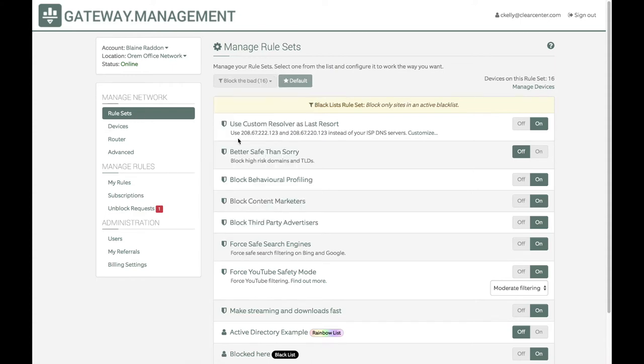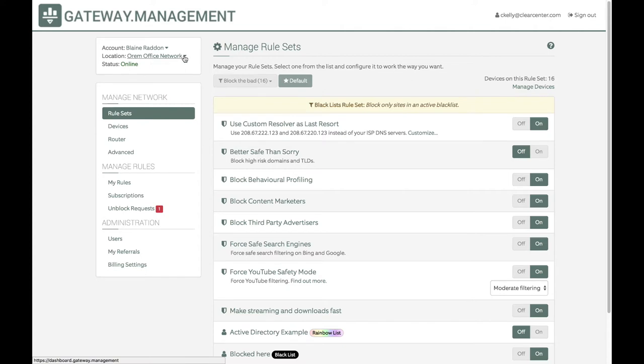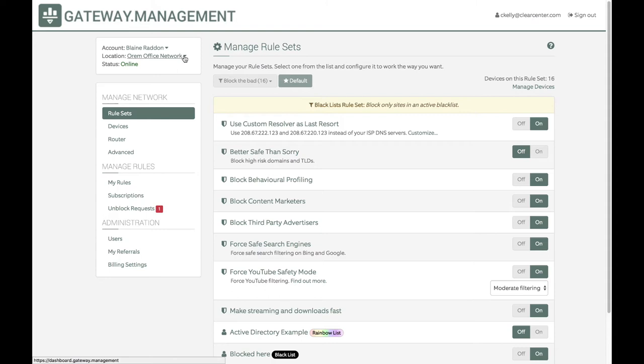You can base your rules on location if you've got multiple sites that you're managing, on Active Directory or user group types, on applications, or on time of day. For example, if you were looking to block internet access based on time of day because you're only open from 7 to 7, during the time you're closed you could shut down and only allow access to the internet from the server or through administrative IDs.